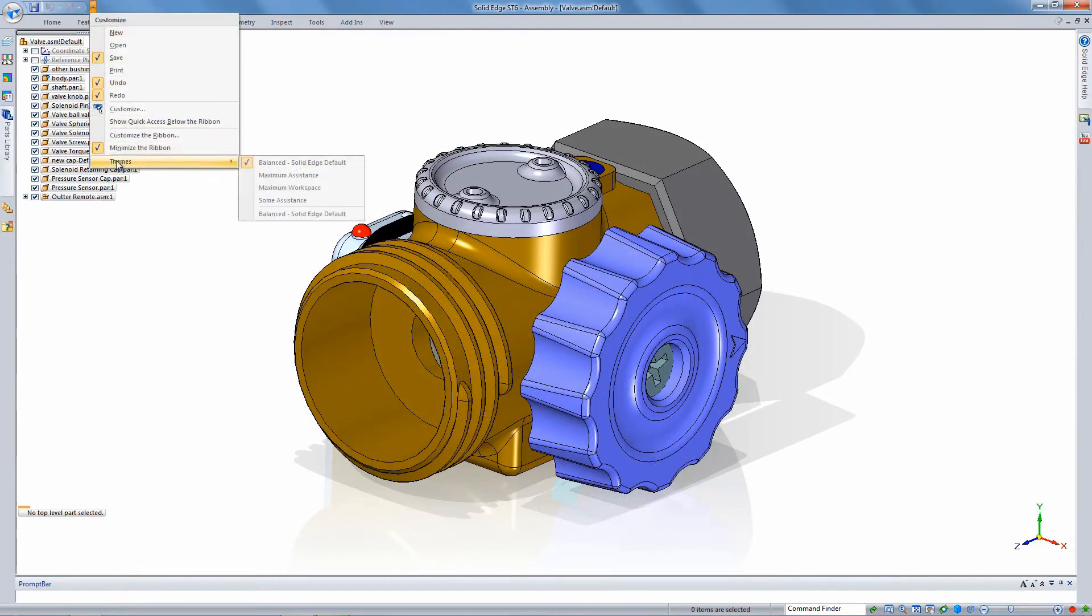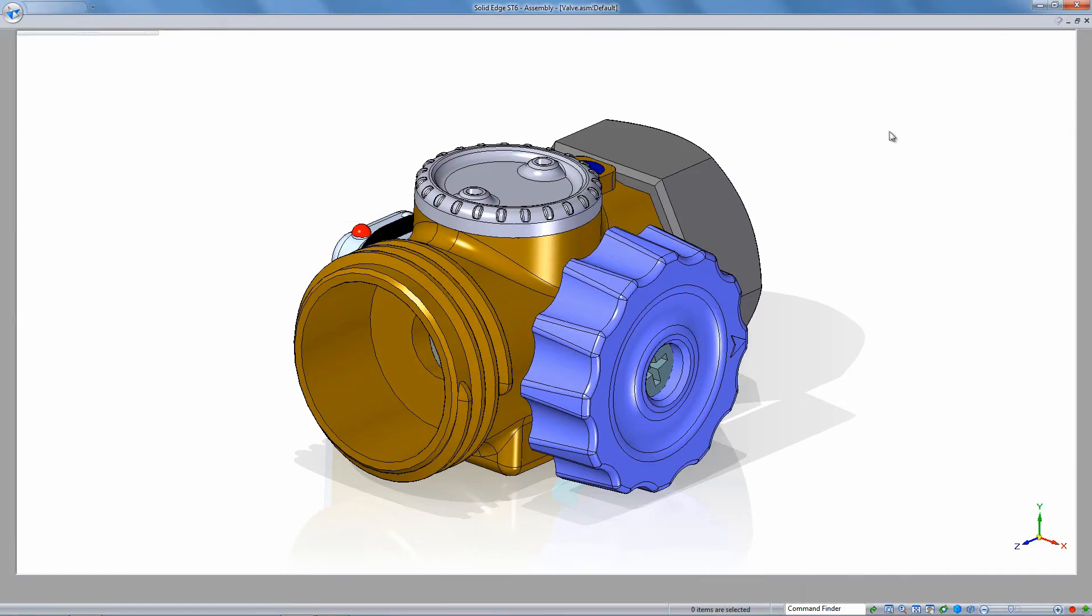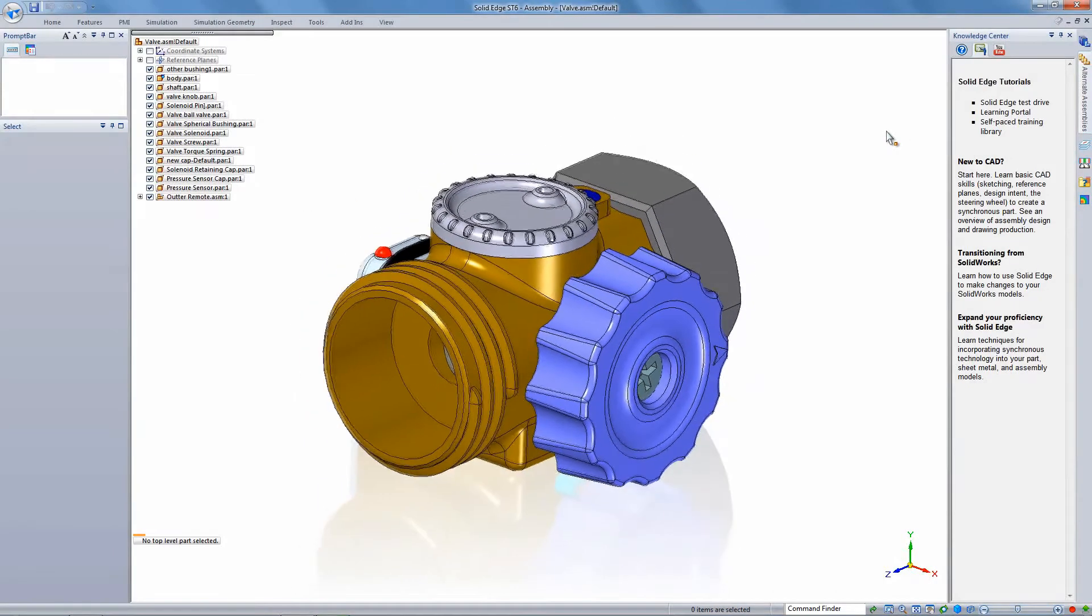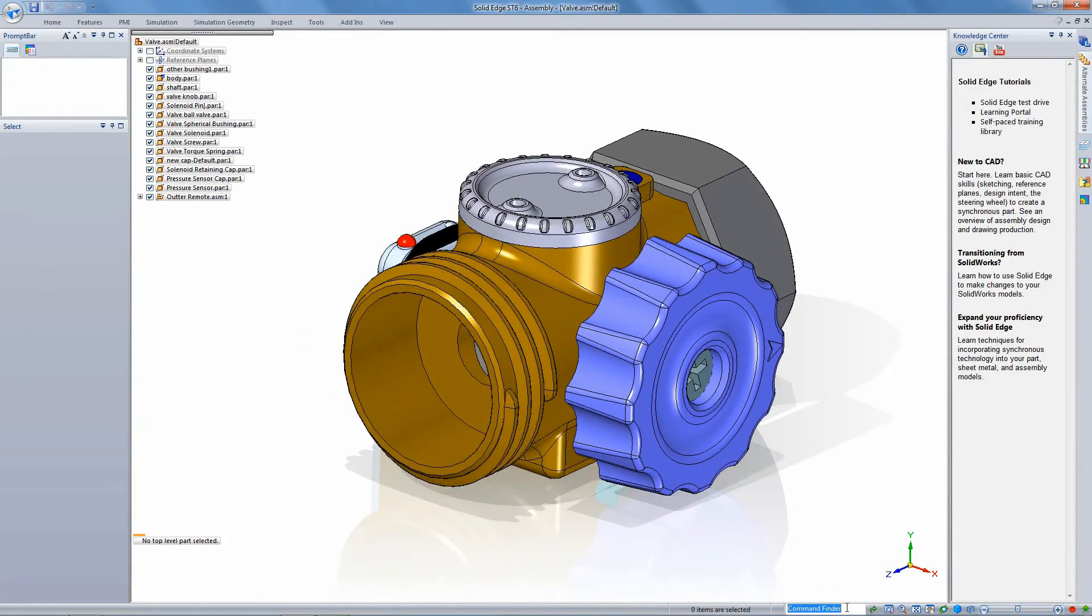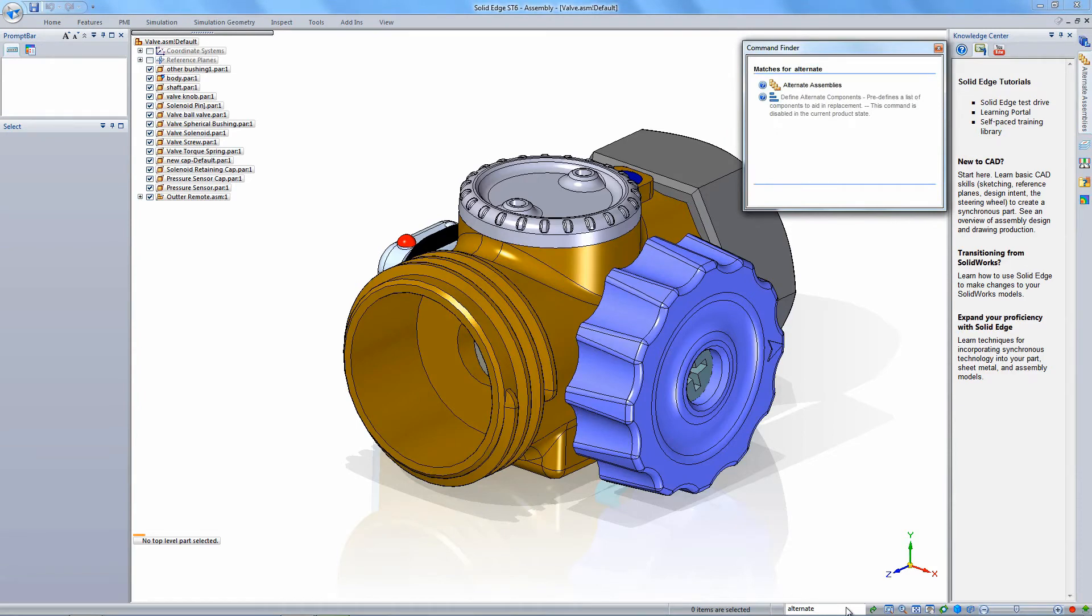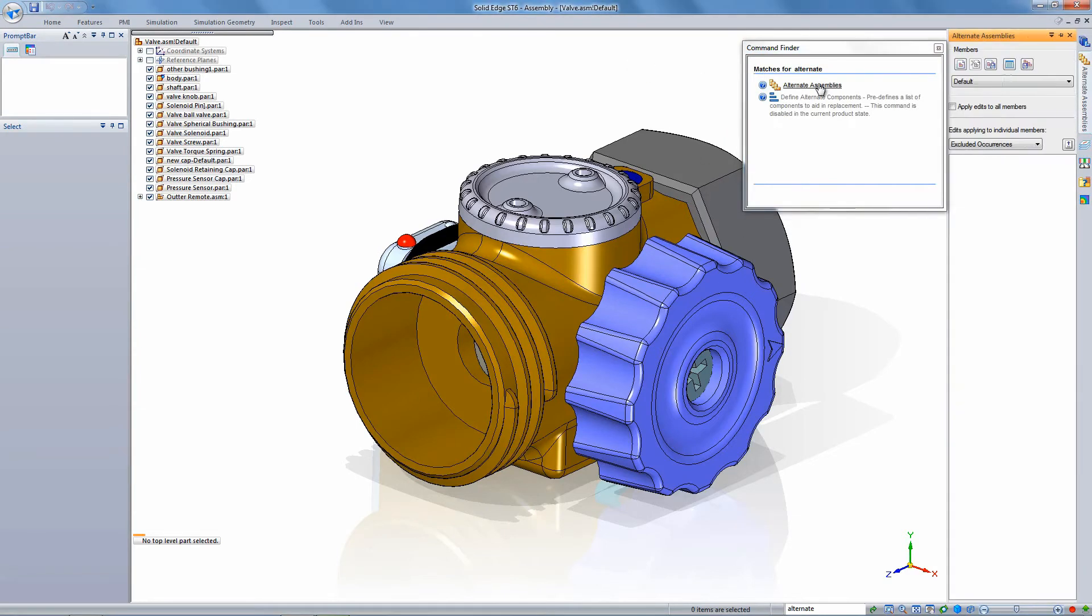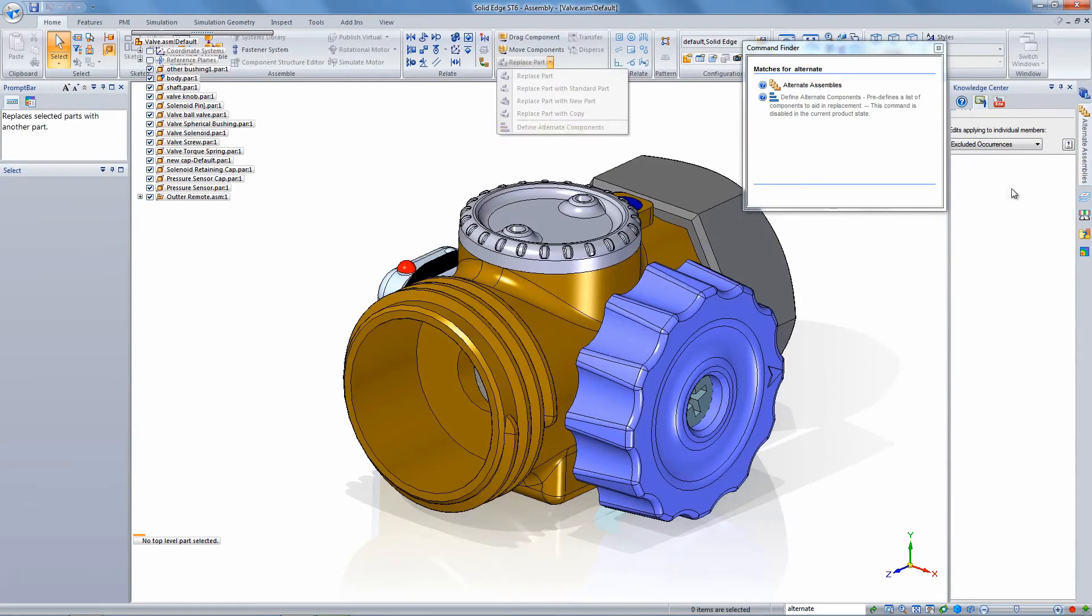Of course, another thing is you want it to be a familiar environment. And so we've put in place themes where you can customize your environment in Solid Edge automatically to look a lot like your prior CAD system.